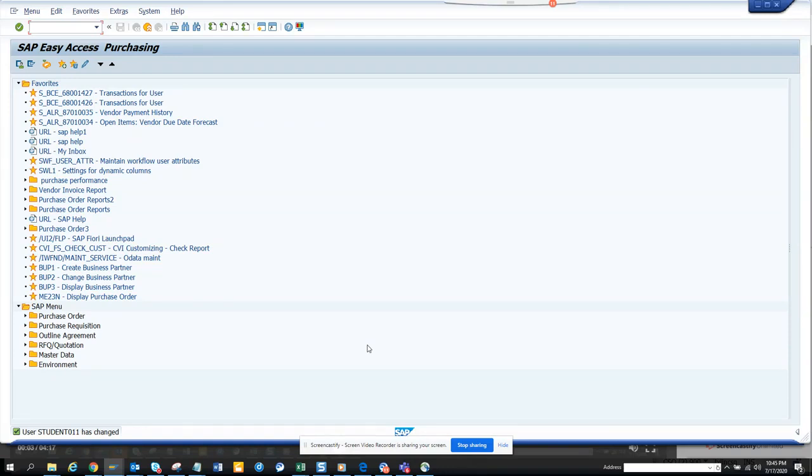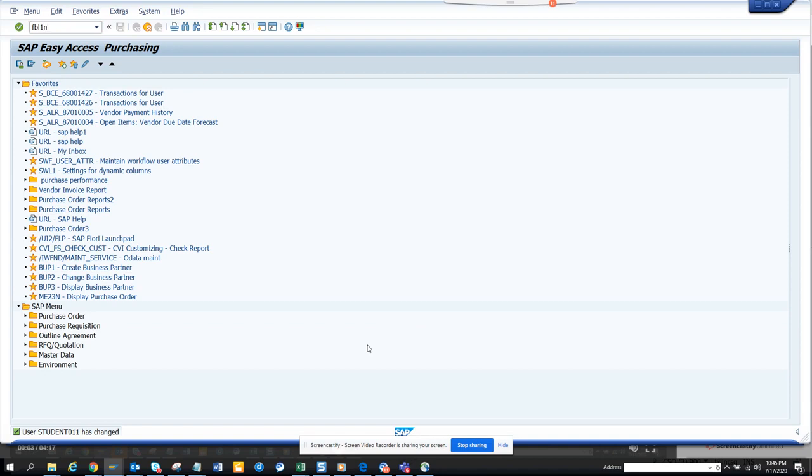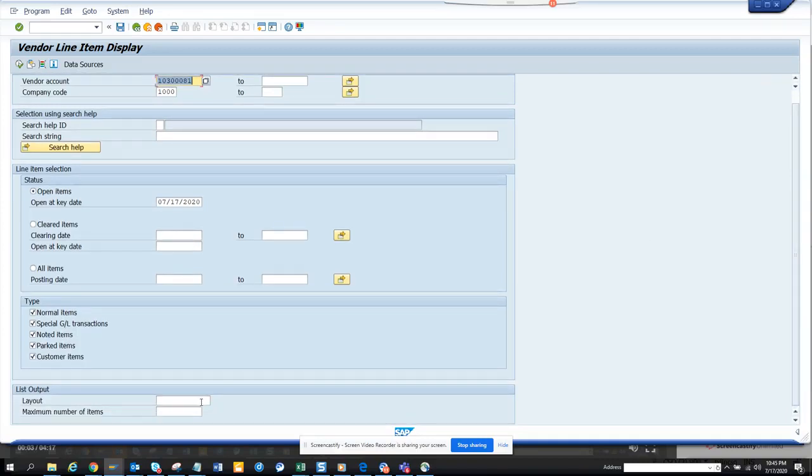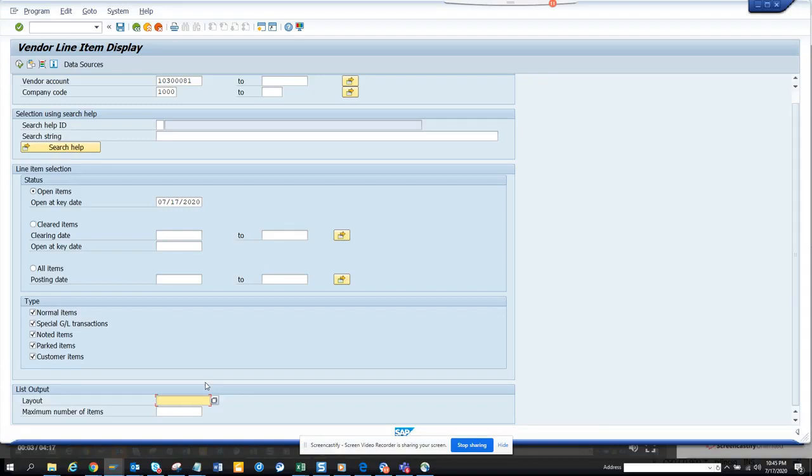Hi friends, today we are going to talk about four very important transaction codes and we want to make sure that we can default their layout. First one we are going to talk about is FBL1N. If I go to FBL1N, you can see this is a transaction that most accounts payable persons or anyone related with vendor payment will use. Here is a layout. If you want to default the layout, there is a way so every time you go here you want to see this layout.